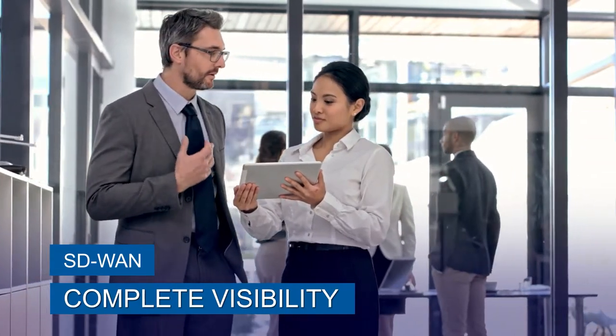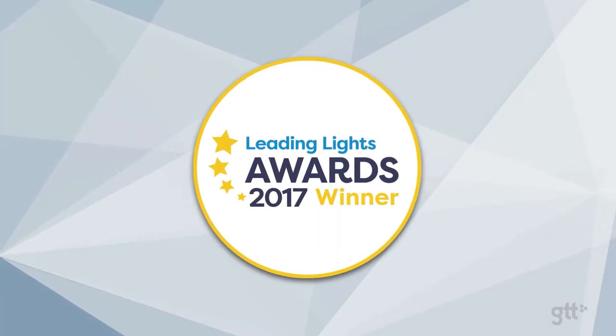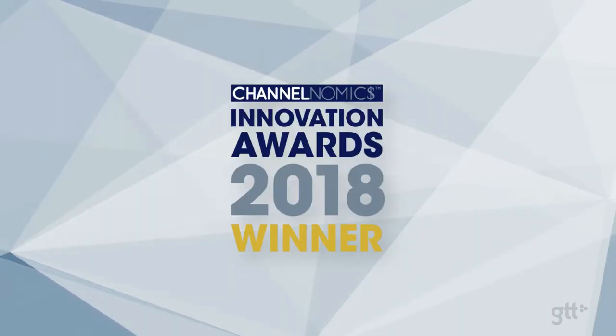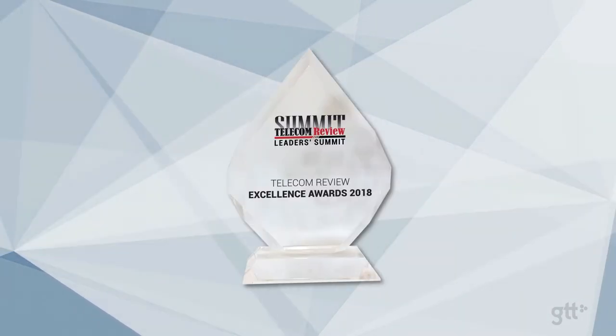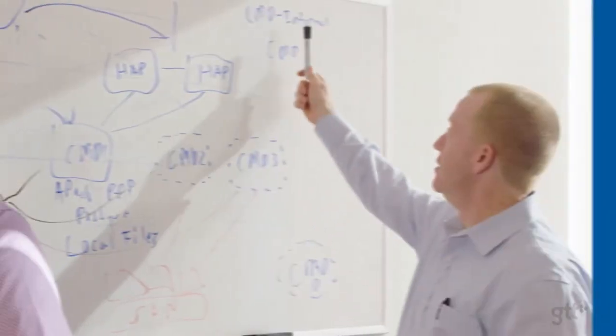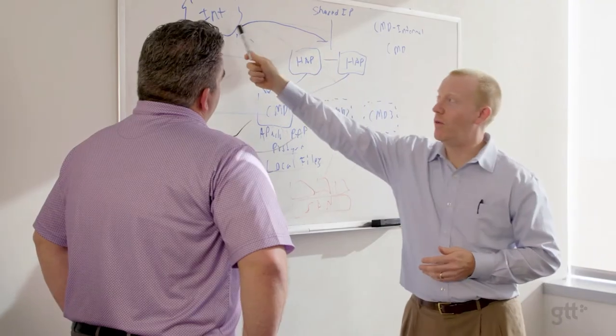Garnering an array of industry awards including being named as one of Fortune magazine's future 50 companies, GTT positions clients for success in the cloud era.